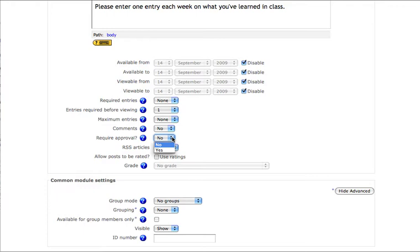For example, in my weekly learning log, I don't necessarily want every student to read every other student's weekly log entry. A student might express frustration or the fact that they didn't understand something. So I'd like their entries only to be visible by them, not by their peers.